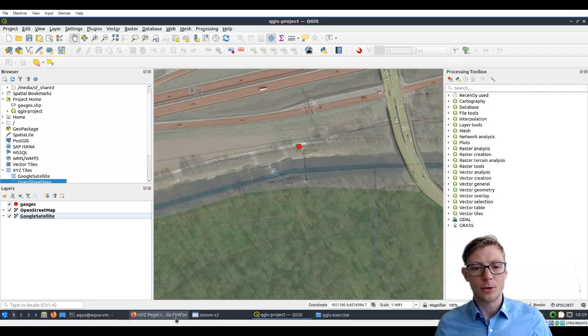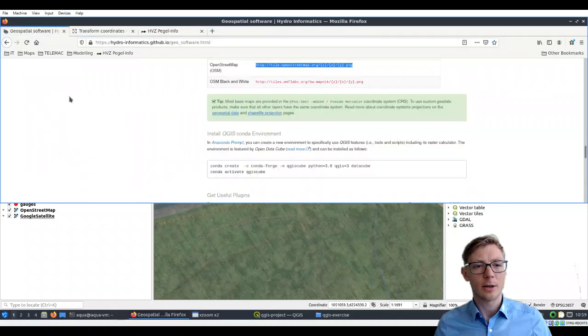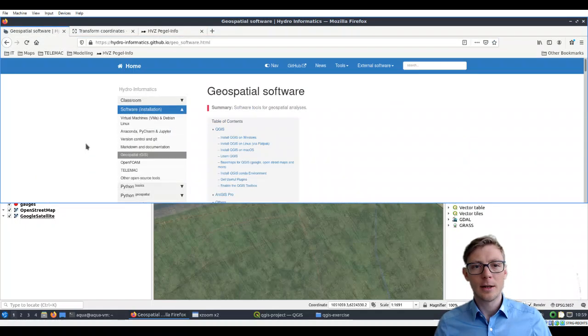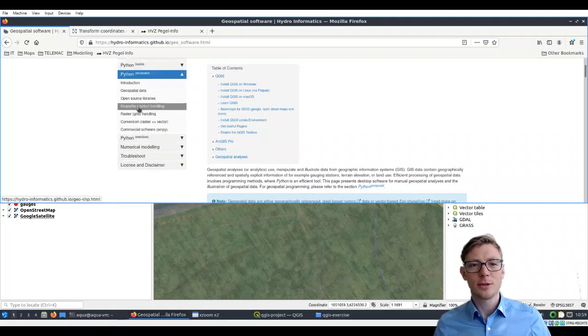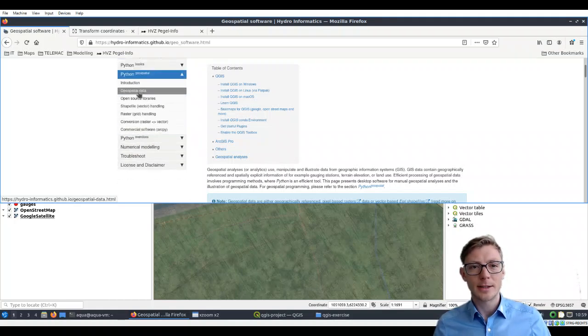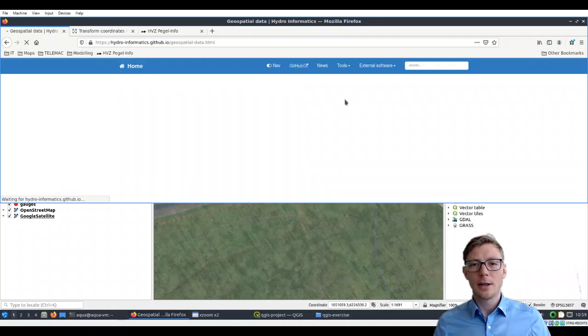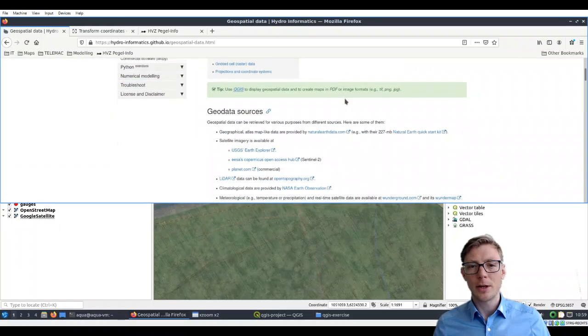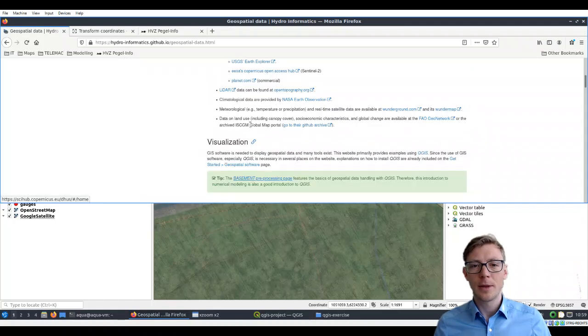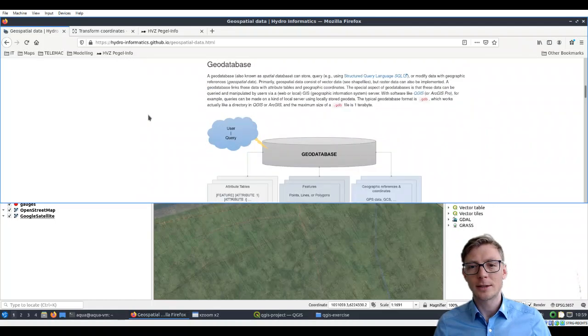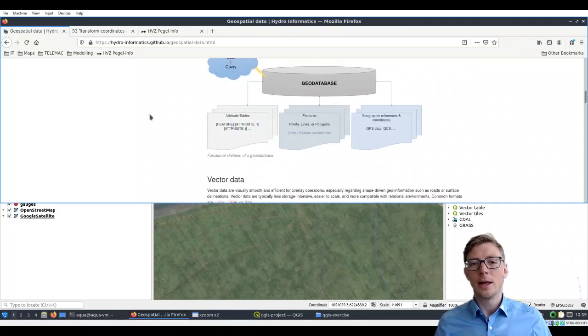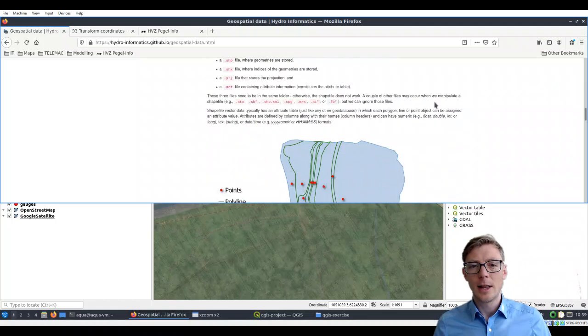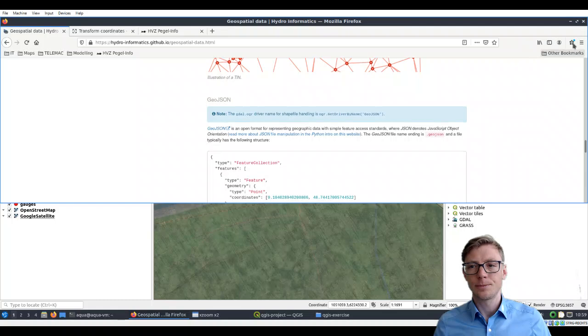If you want to learn more about that, you can click here again on that website. You can go here on the Python QGIS—you don't need to learn Python for that. But there is a section on geospatial data with more information about where you can get geospatial data, how to visualize it, and more background on vector and raster data.